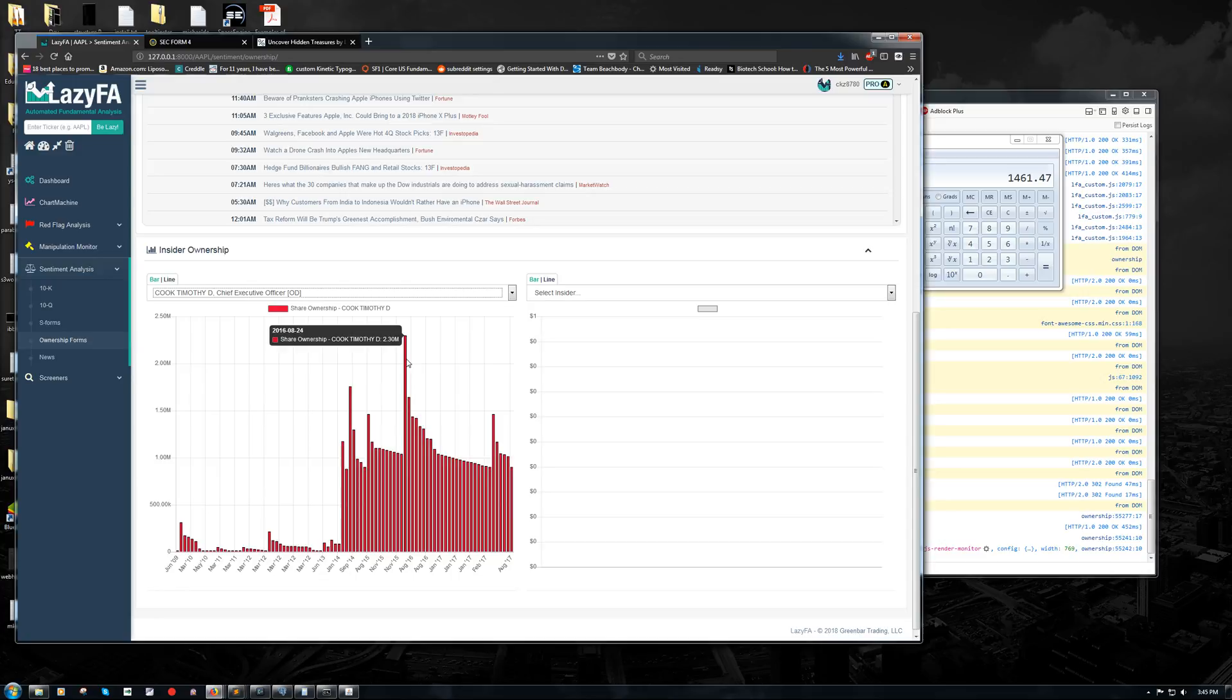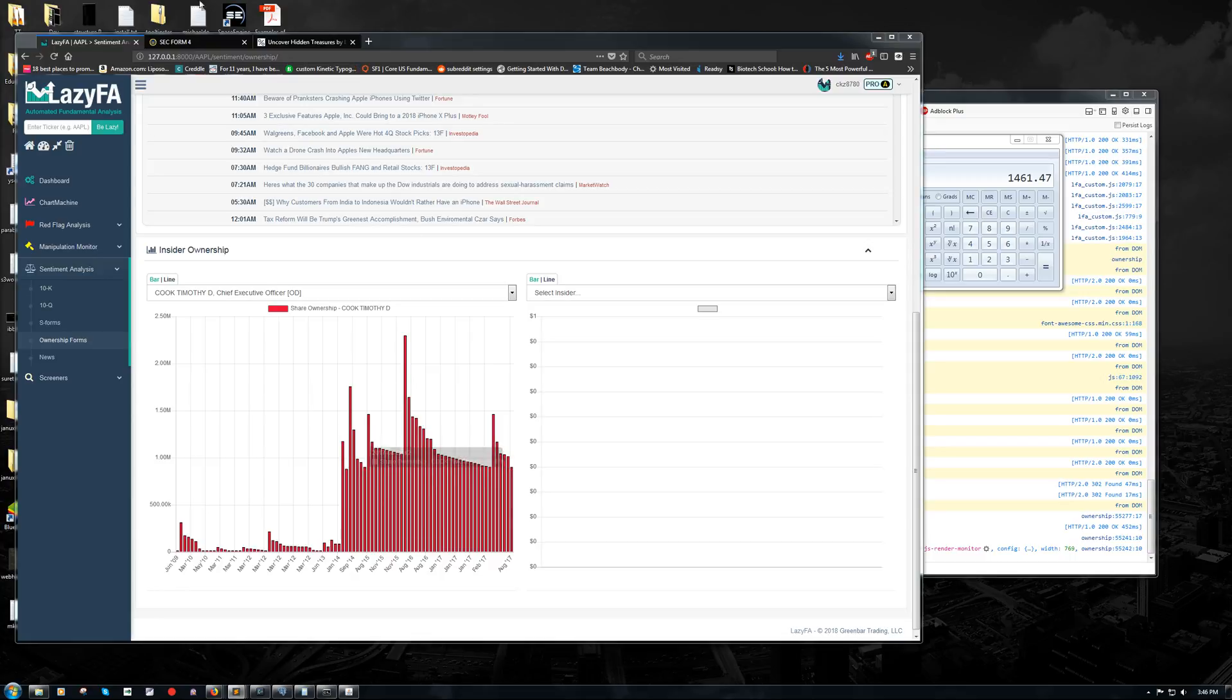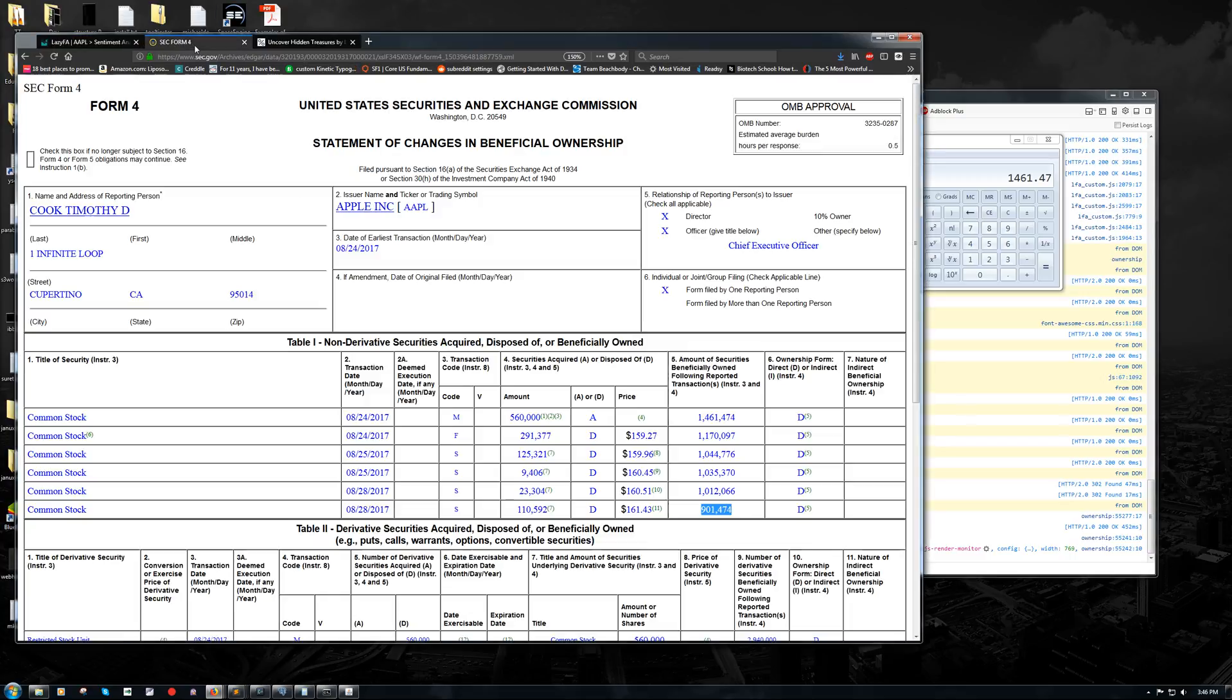If I go into my code, which I'm going to do off screen here, and change common stock to restricted stock, we will see. By the way, what these numbers are are the shares that are left after the transaction in question. So after the transaction that occurred on August 28, 2017, his remaining holdings are 901,470-something shares, which is shown right here. Amount of securities beneficially owned following the reported transaction.